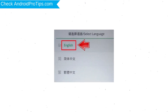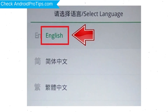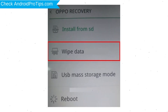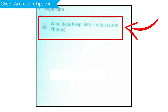Then select language. Next, select Wipe Data. Use the volume buttons to scroll down and the power button to confirm. Again, choose the Wipe Data option and confirm with the power button.